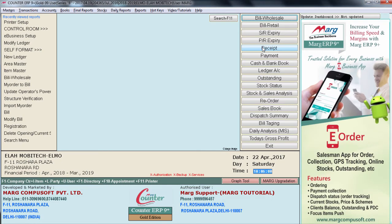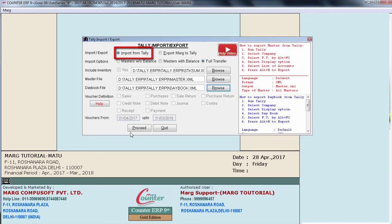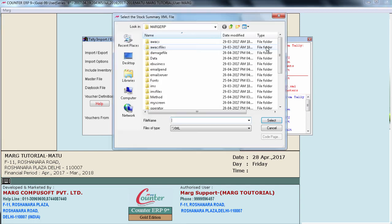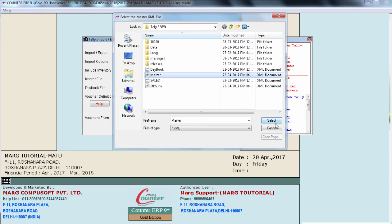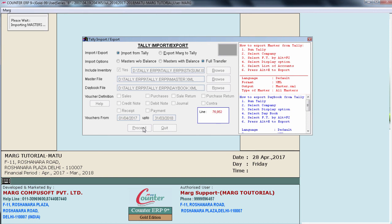After that, go to Reports, Management Reports, Utilities, Data Import Export, and enter on Tally ERP9. Here the user will first select Import from Tally. Then select Masters Without Balance, Masters With Balance, or Full Transfer. If you want to import masters without balances — that is item master and ledger master without balances — select Masters Without Balances. If you want to import masters with balances, select Masters With Balances. If the user has to import all Daybook, Masters, and Stock Summary, select Full Transfer. Then click Browse and select the stock summary XML file, master XML file, and daybook XML file which were exported from Tally. Then click Proceed. In this way the data of Tally software will be imported into Mark software.